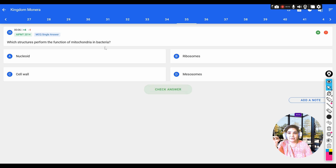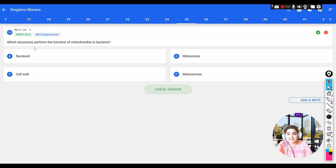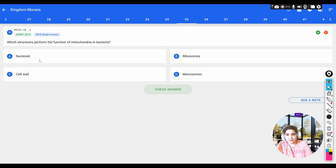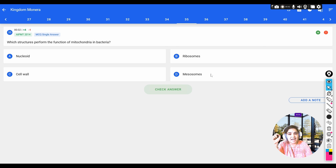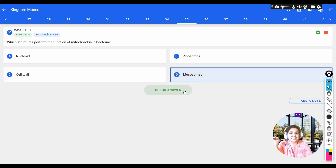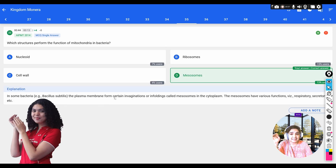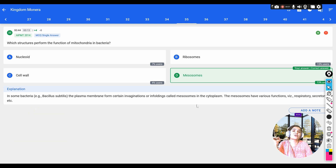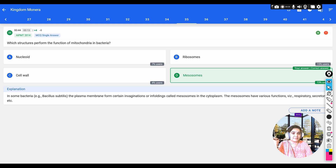Question: which structure performs the function of mitochondria in bacteria? Options: a) nucleoid, b) ribosomes, c) cell wall, d) mesosomes. Mesosomes are structures present only in bacteria that perform respiration. In some bacteria, the plasma membrane forms invaginations called mesosomes, which help in respiration as well as secretion — similar to the role of mitochondria.